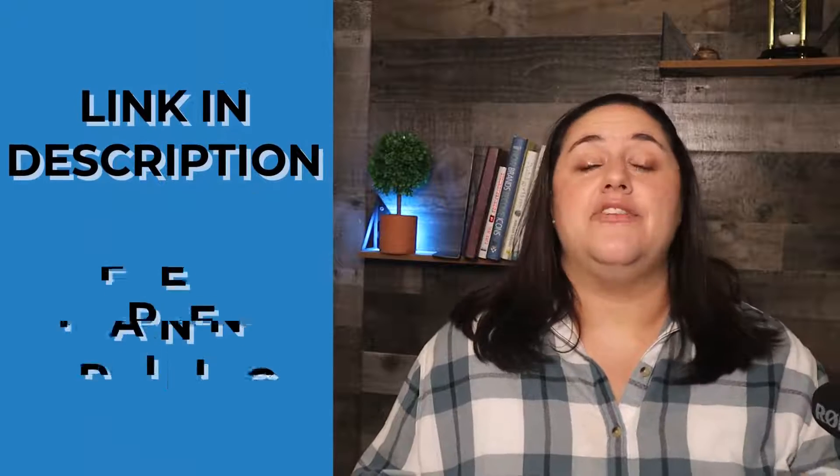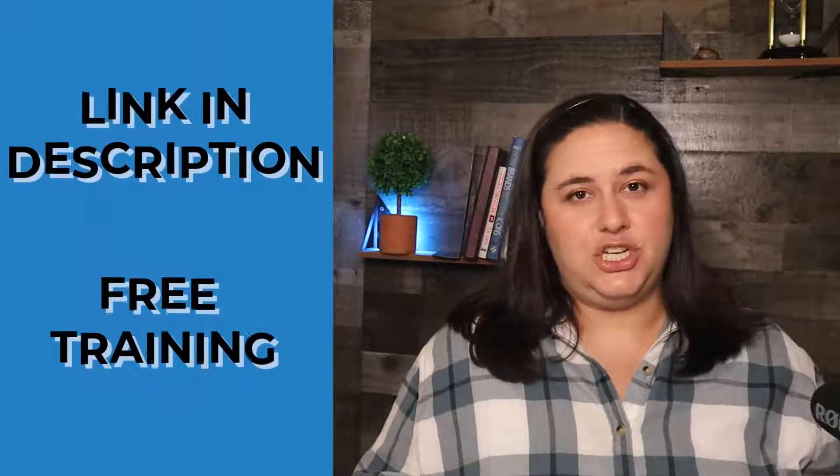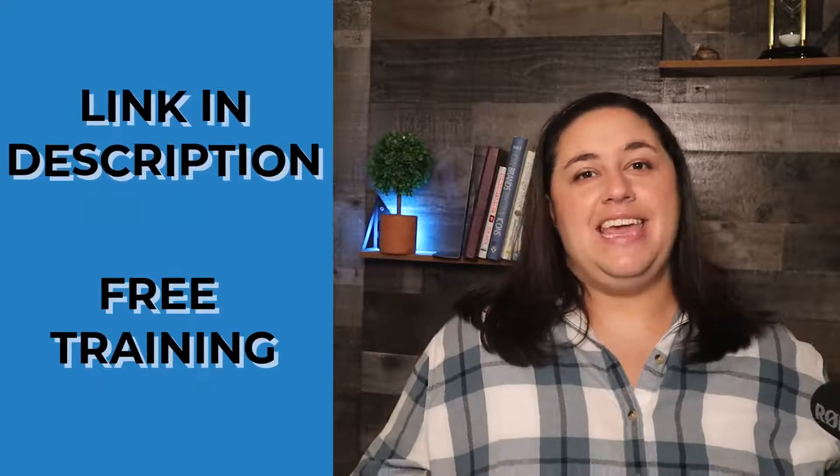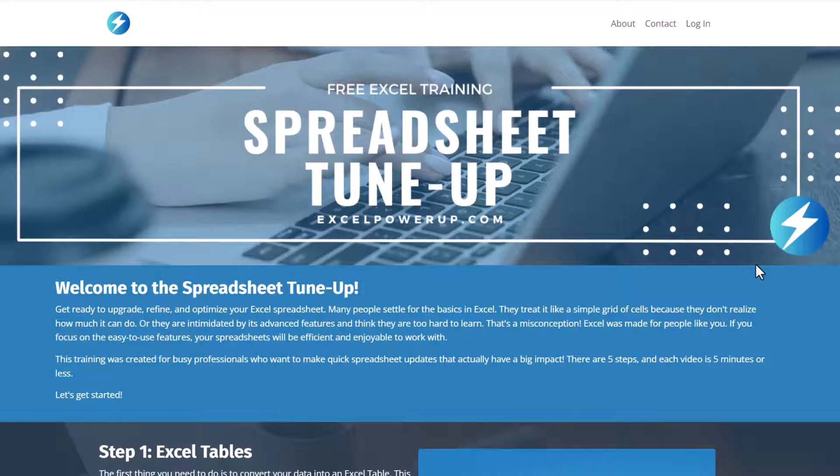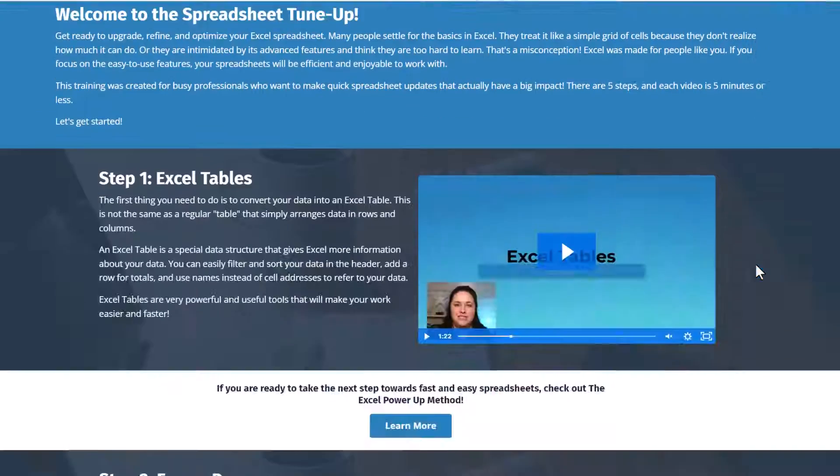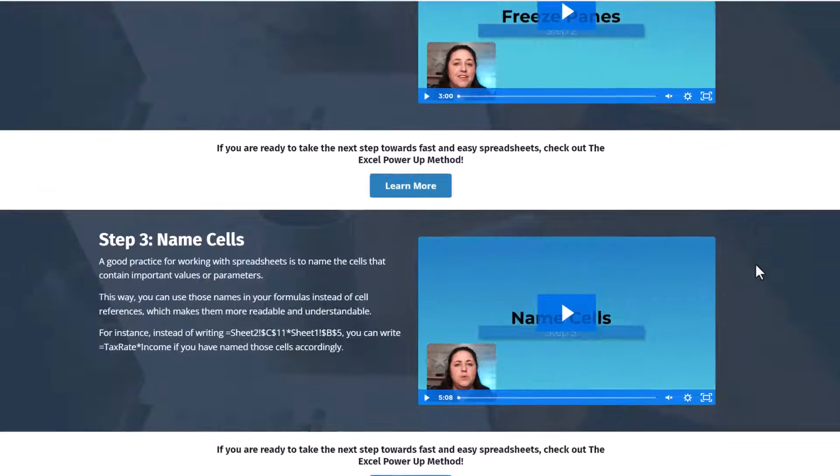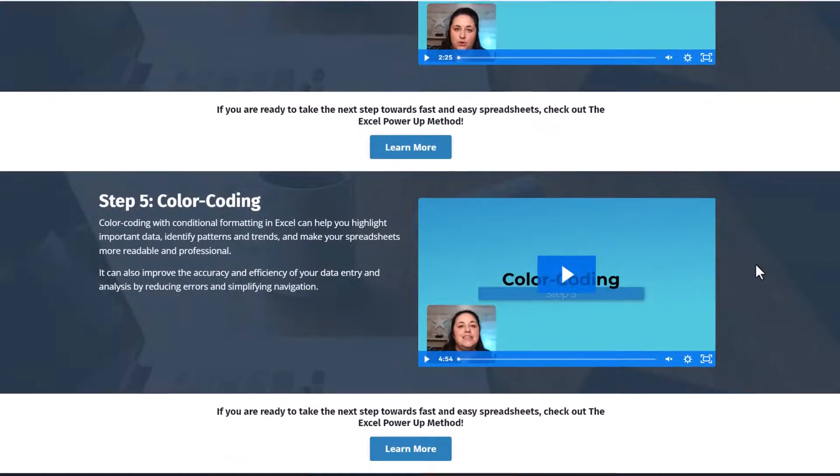That's why I created the Spreadsheet Tune-Up, a free training just for you. In five short videos, I'll teach you the first steps you need to optimize any spreadsheet.